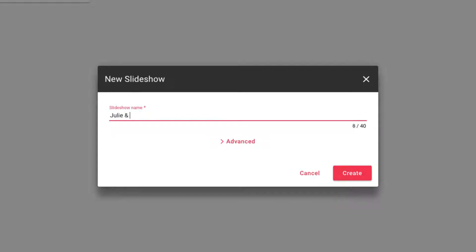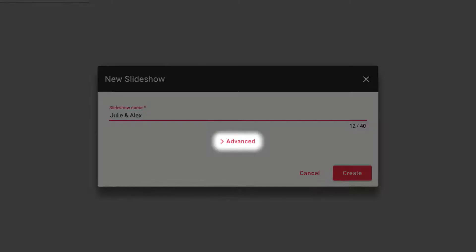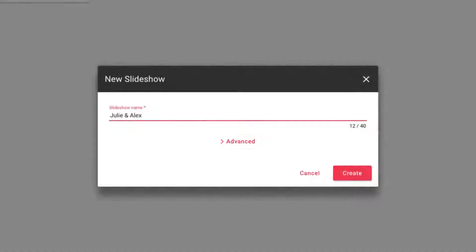There are a few other settings in the advanced section such as password and event date, but those are optional and we'll skip them for this tutorial.